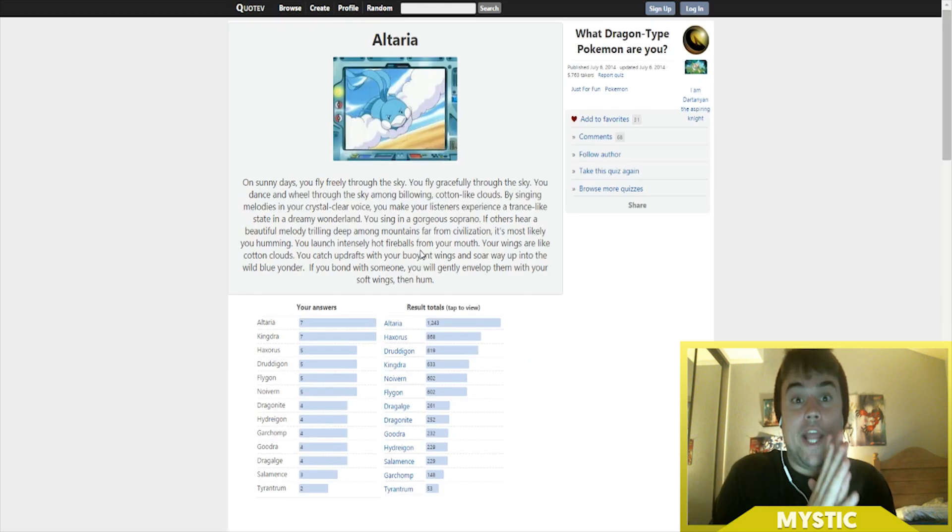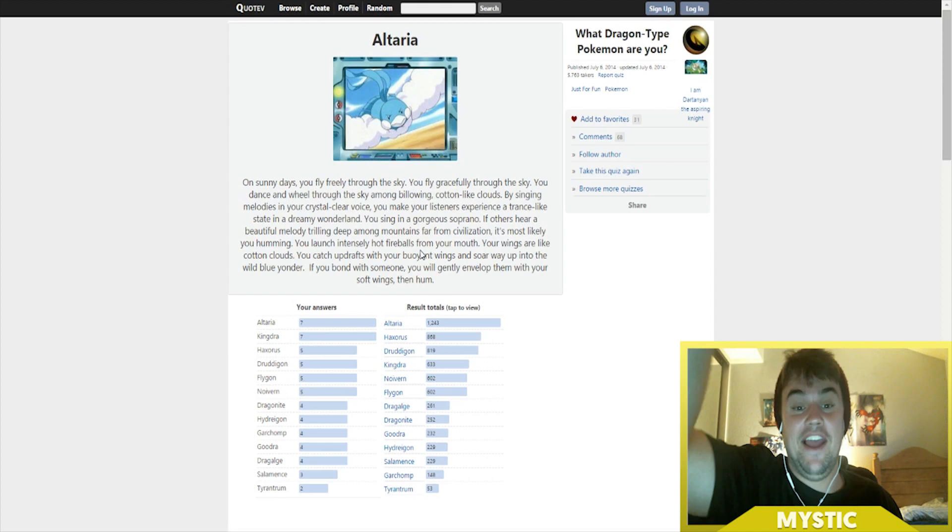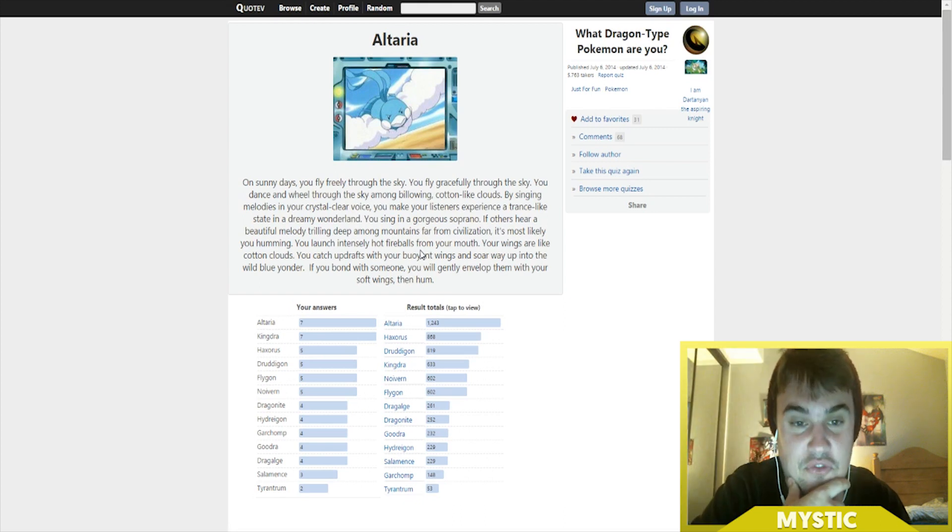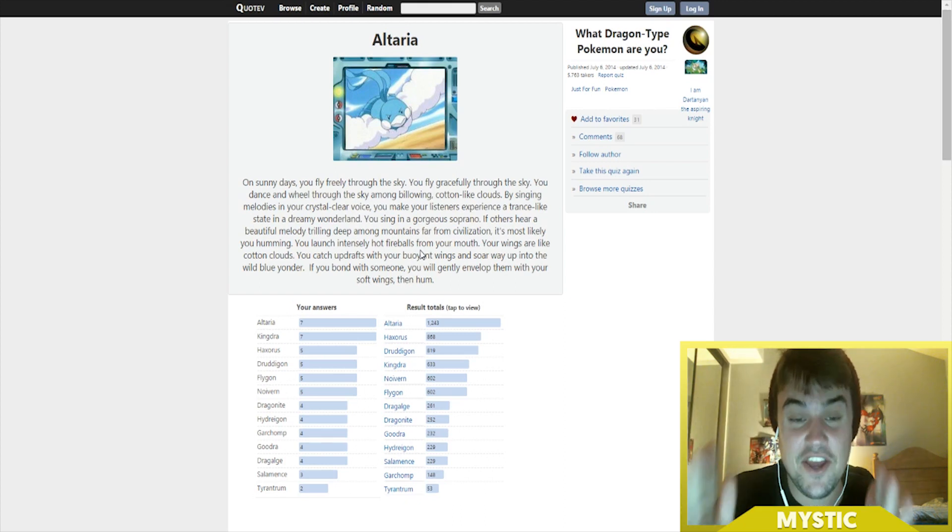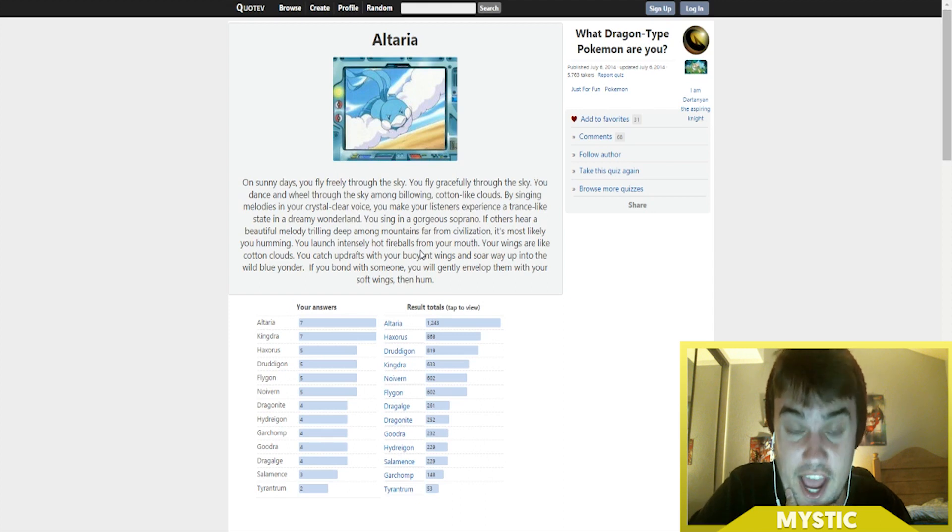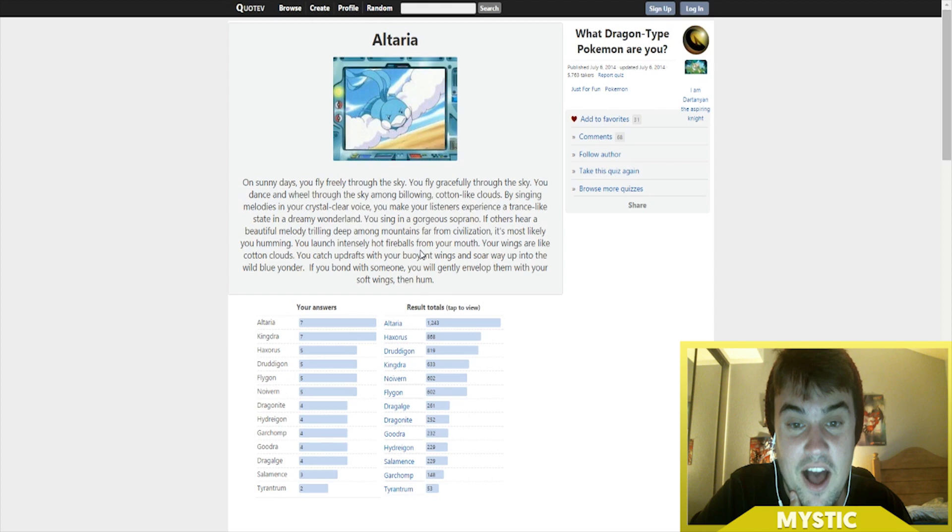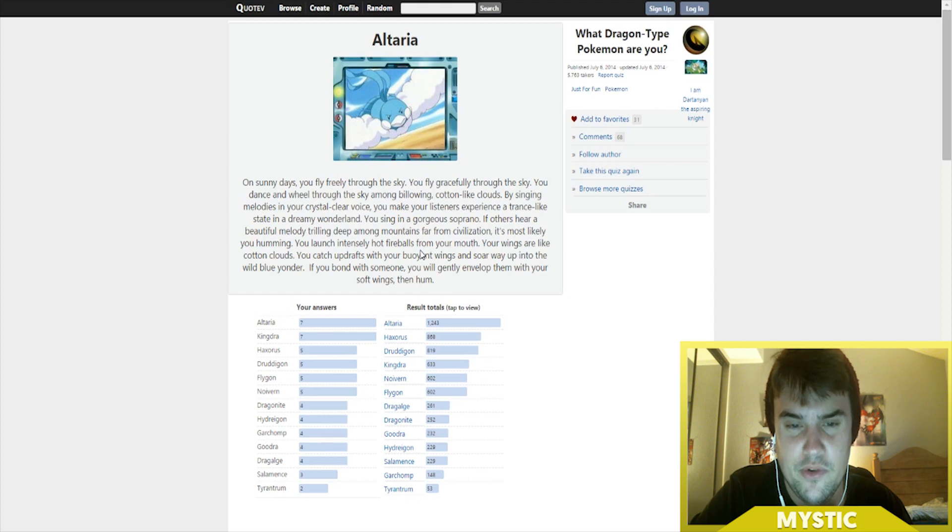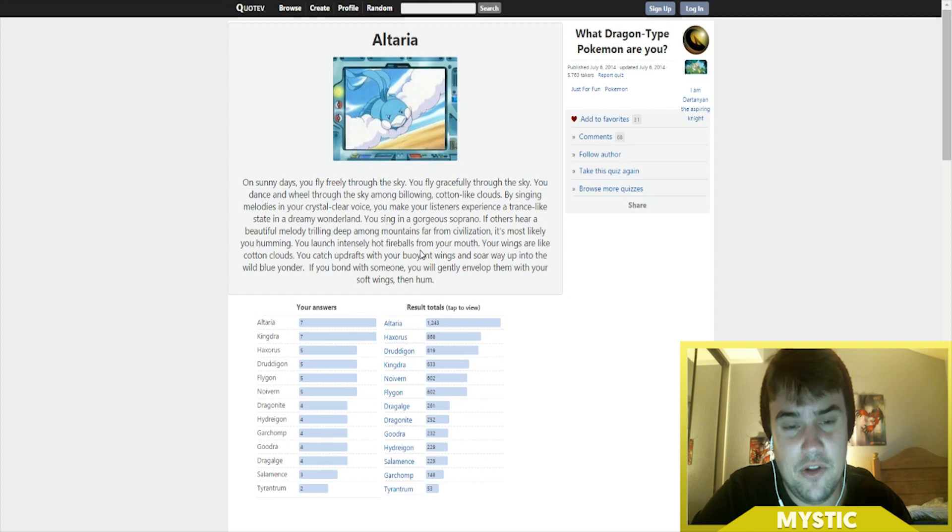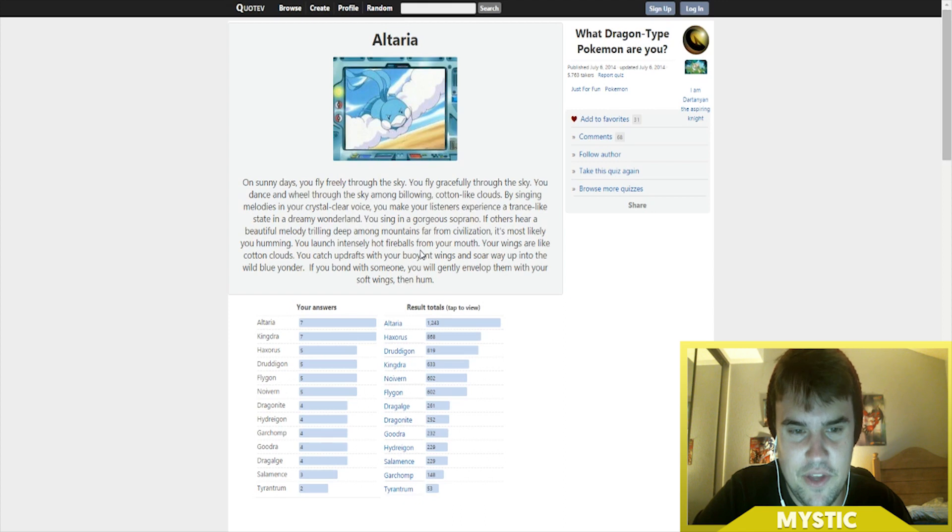Oh my god, I'm Altaria! I am happy with this. Okay, so let's read this. On sunny days you fly freely through the sky. You dance and wheel through the sky among billowing cotton-like clouds. By singing melodies in your crystal clear voice, you make your listeners experience a trance-like state in a dream wonderland. You sing in a gorgeous soprano. With others you hear a beautiful melody. Chilling deep along mountains far from civilization, it's most likely you humming. You launch intensely hot fireballs from your mouth.